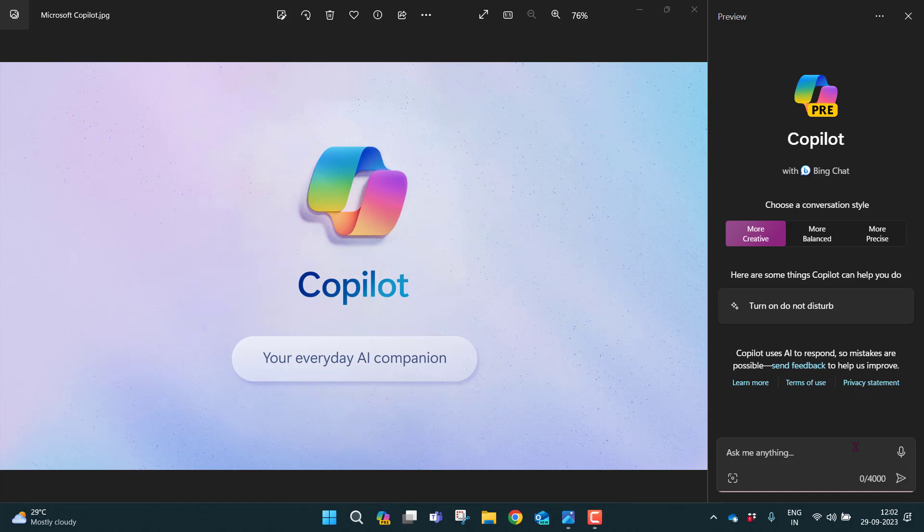Probably in the next coming videos, we will talk about case studies using this Copilot functionality. Before doing anything, let me just give you one single question so that let's see how this Copilot is responding.